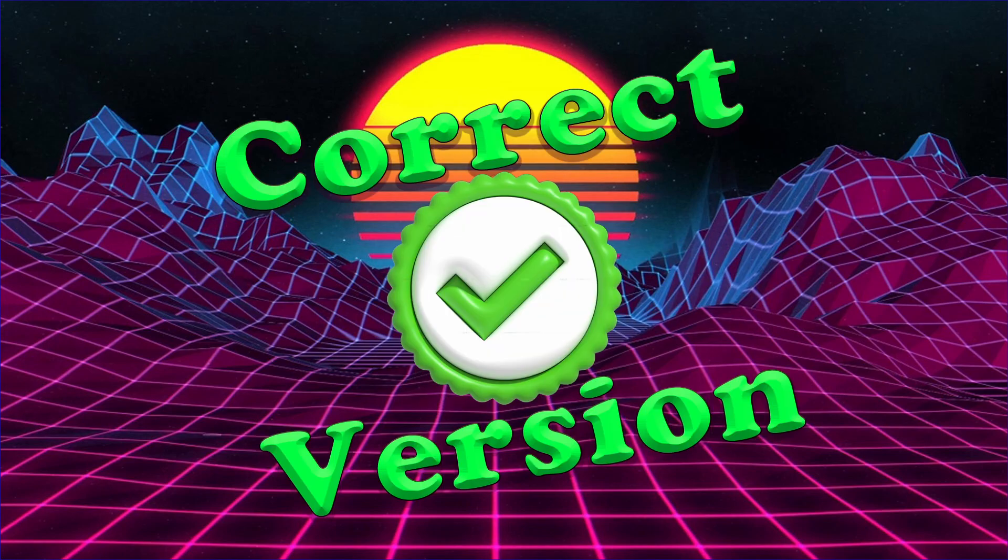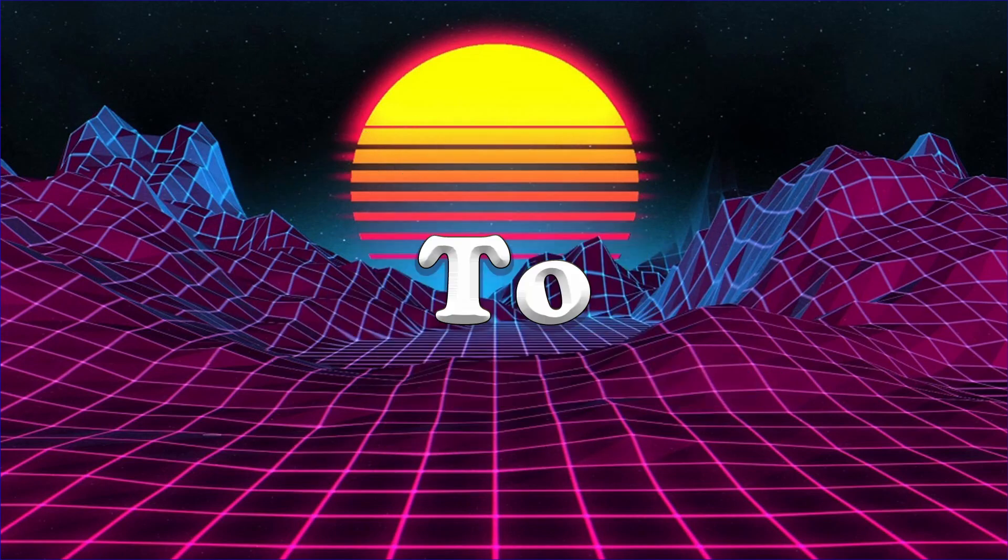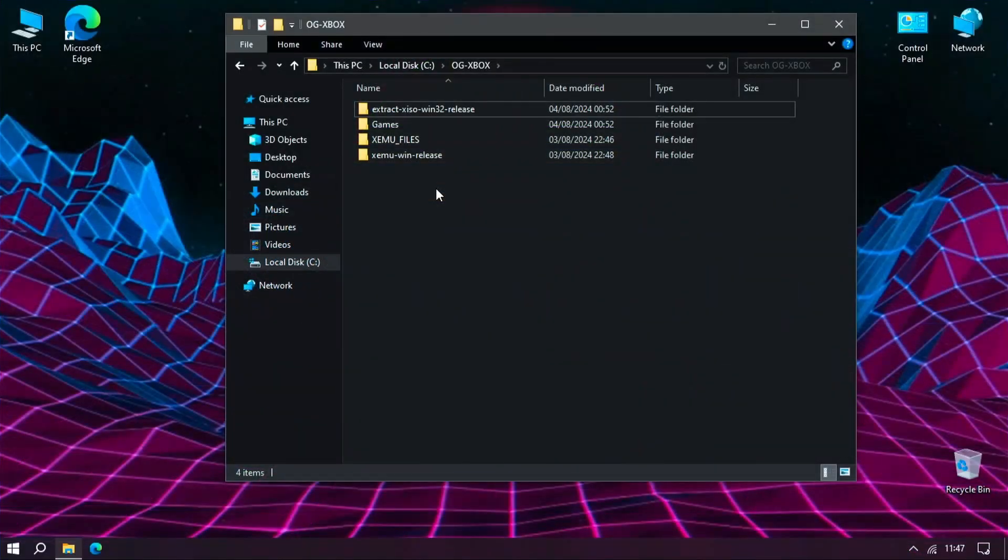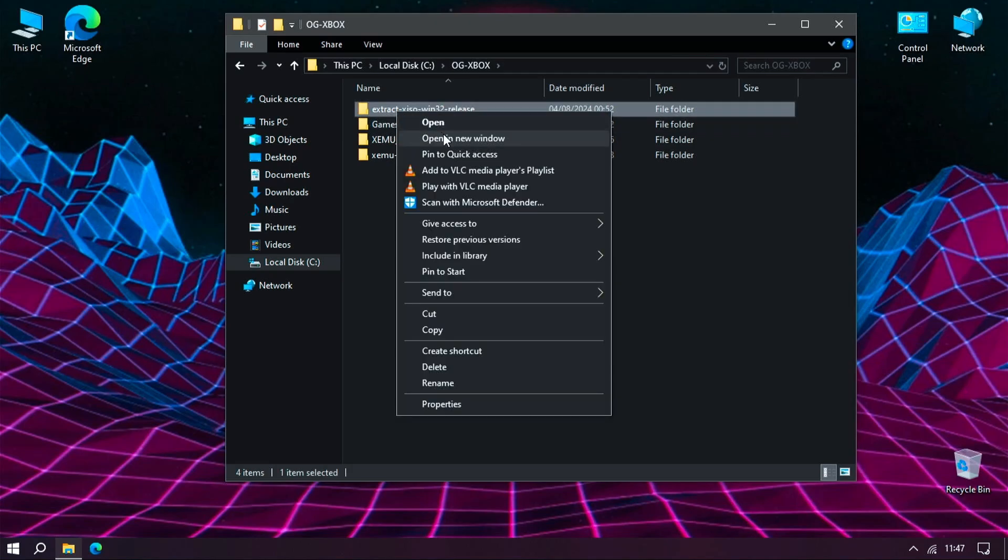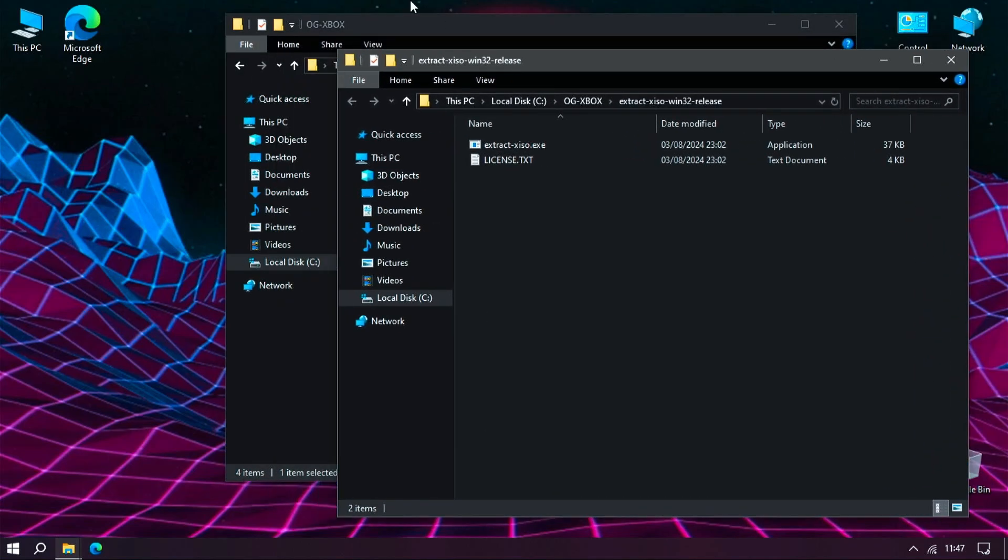So let's convert this ISO into the correct version for XEMU to run it. Open up the folder where you moved the extract-XISO and move your non-working file into it.